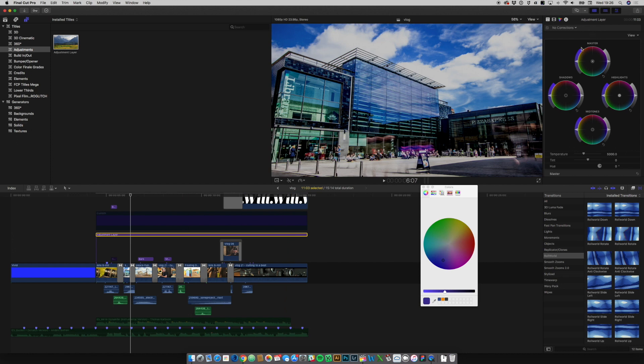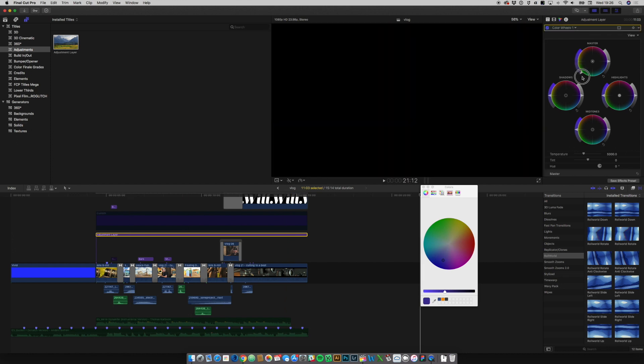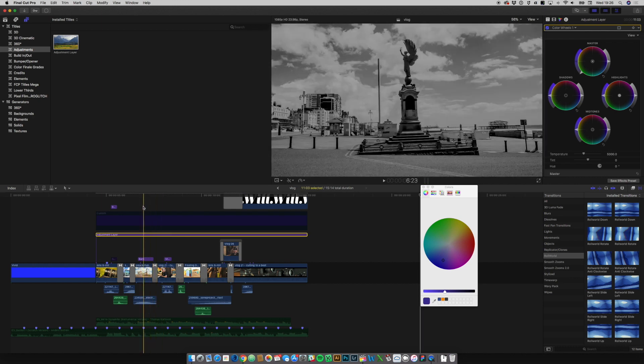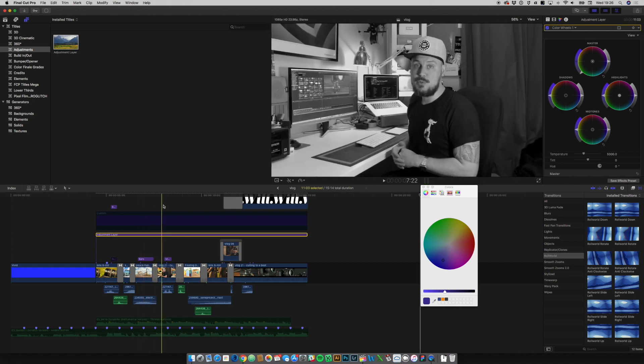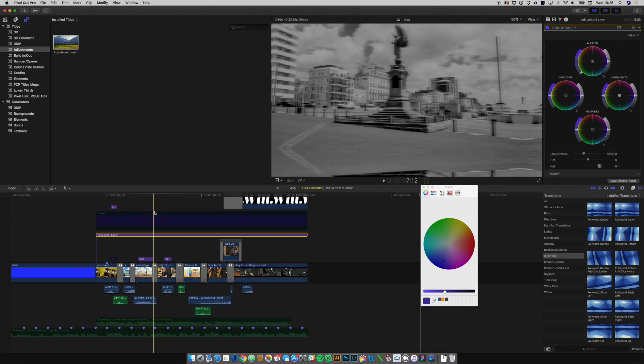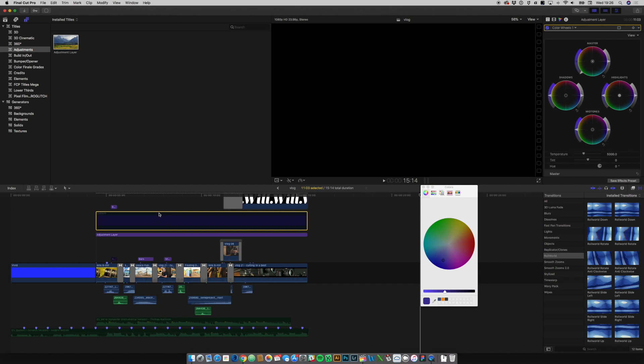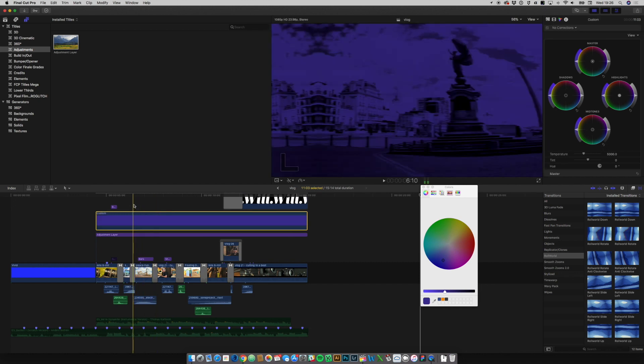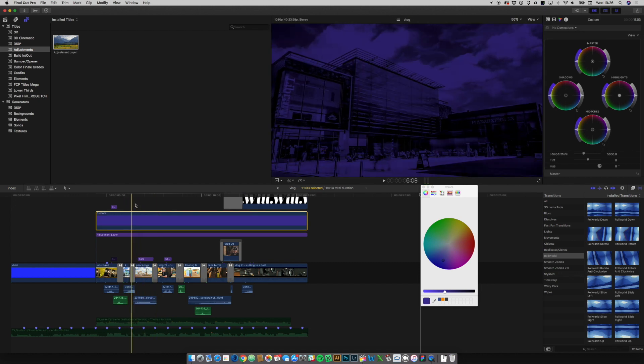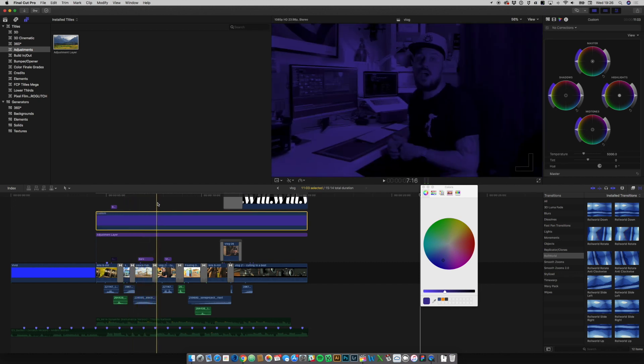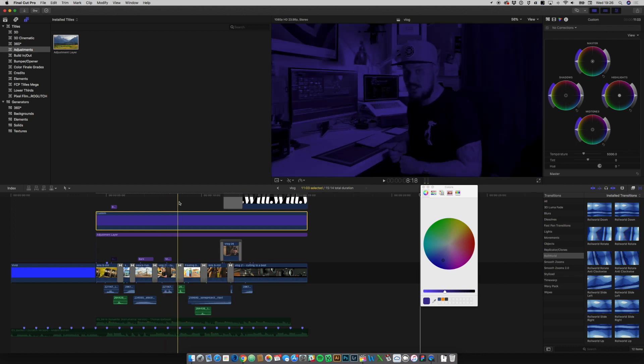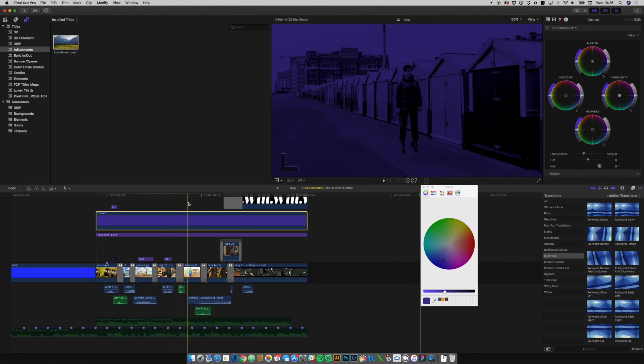On this adjustment layer all I need to do really is remove all of the saturation and now you can see that's black and white. And now if I turn my colored layer back on we now end up with exactly the effect that I'm going for, this kind of duo tone thing.